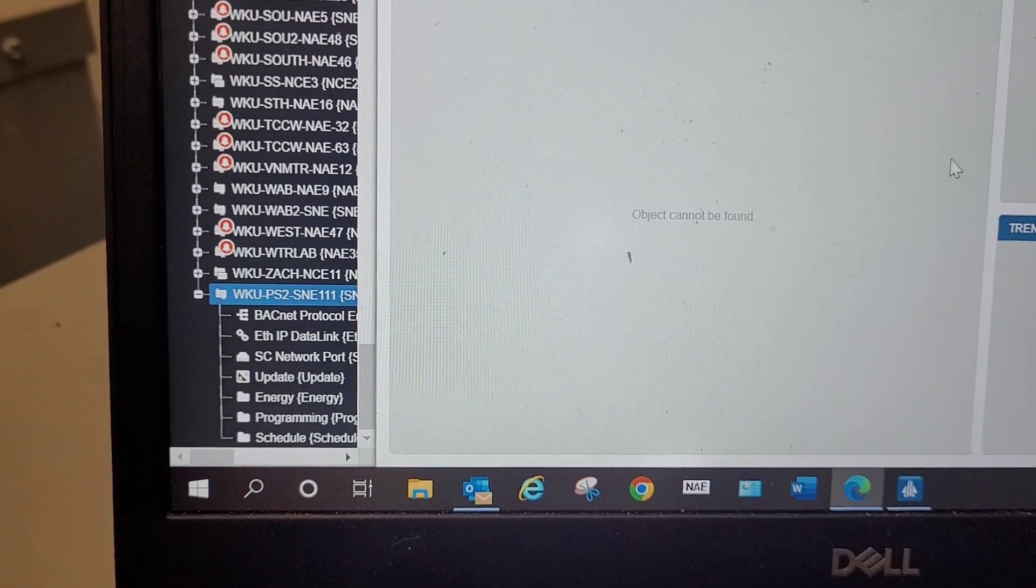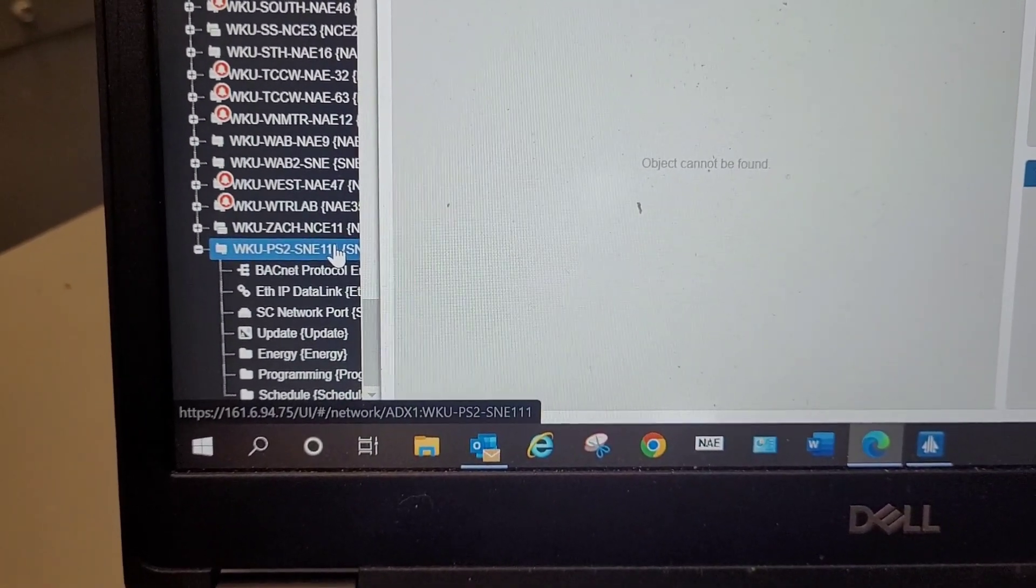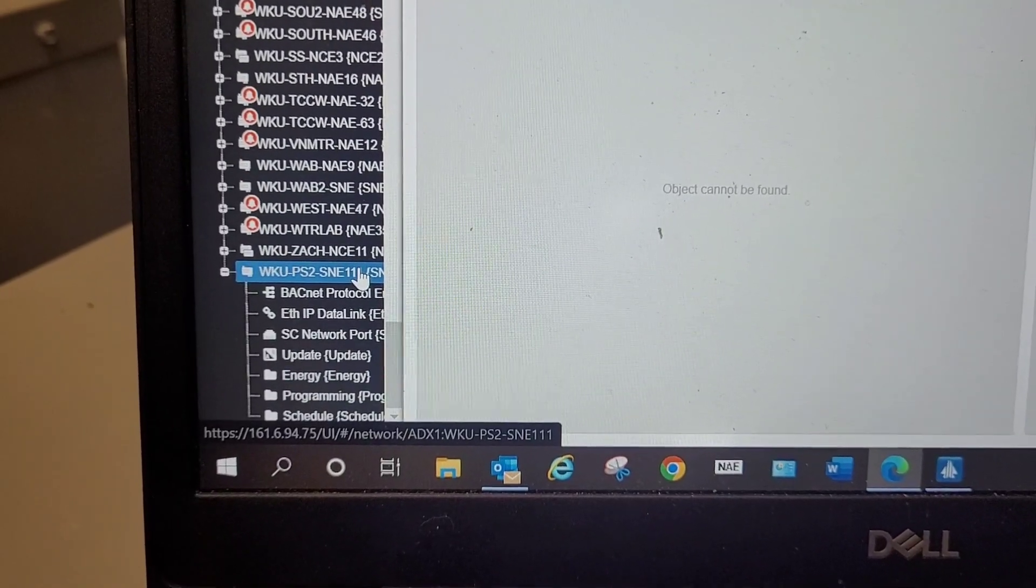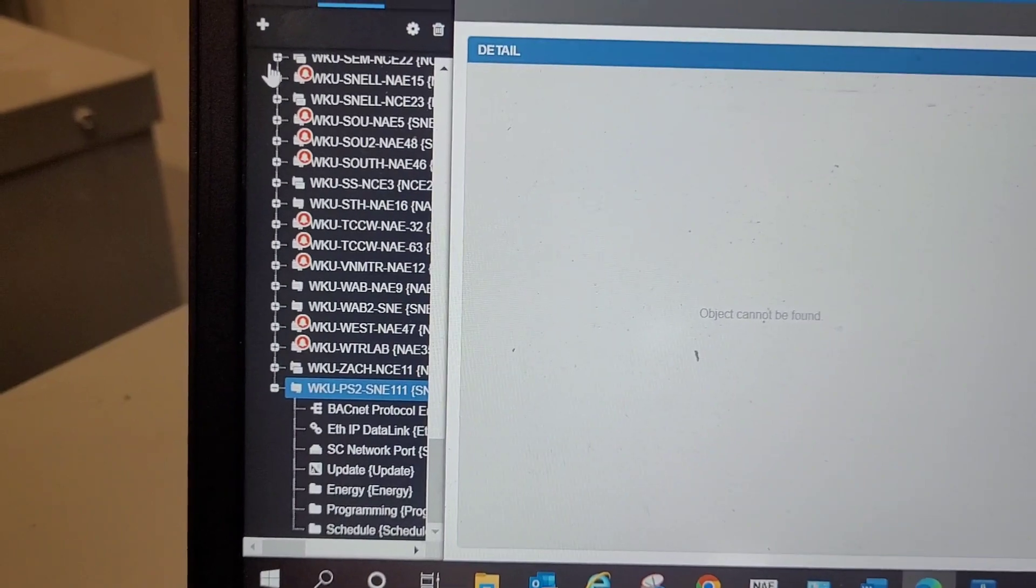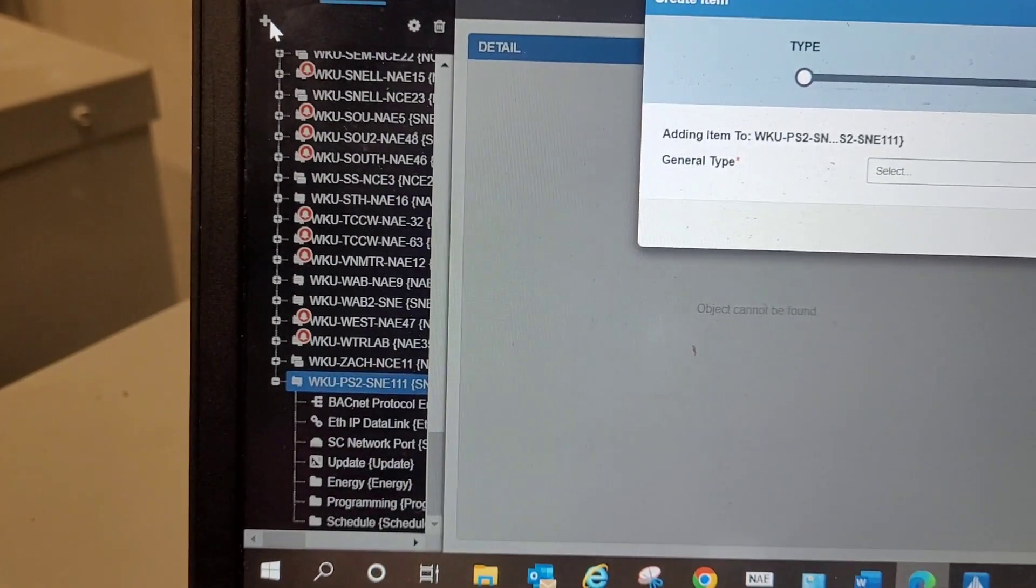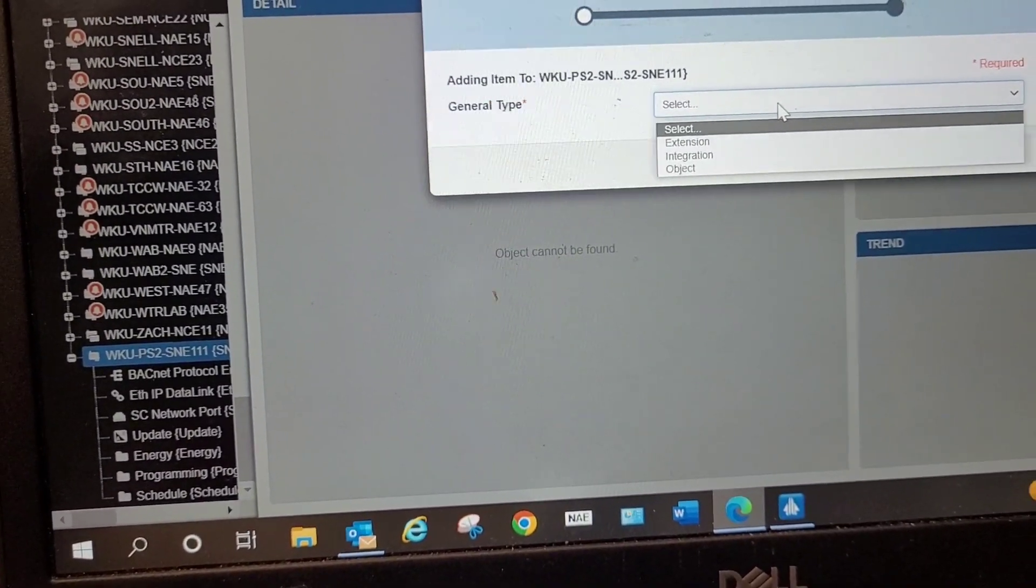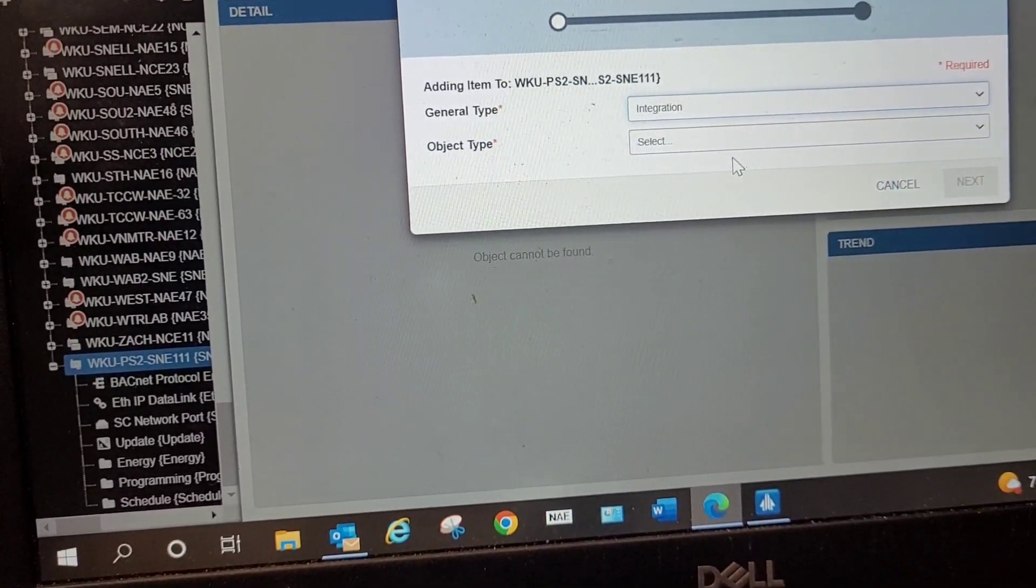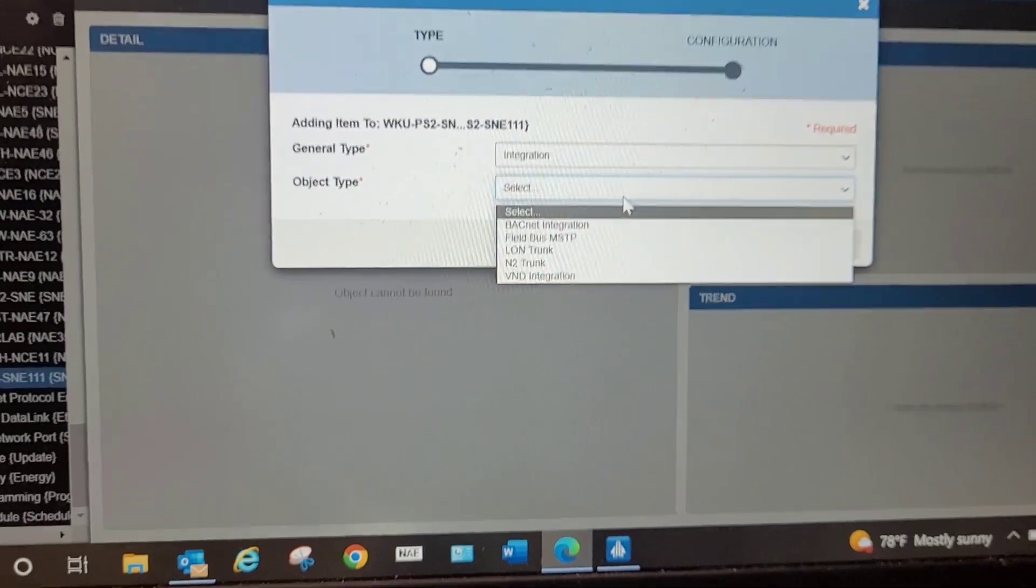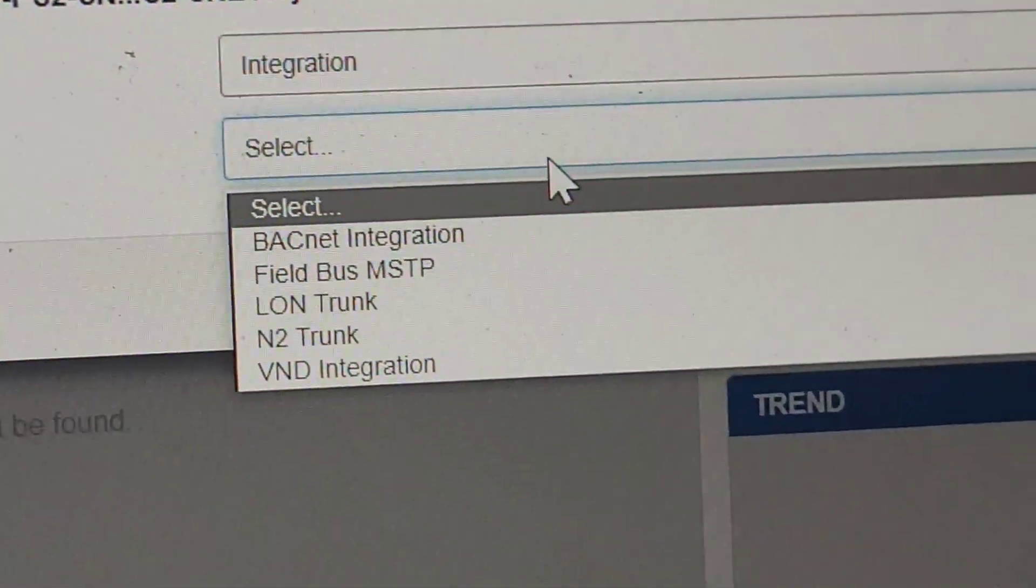Okay, guys. Our engine is now live with our server. You can see it right here. Now, what I need to do is to start setting up the network. Now, what I'm going to do, I'm going to highlight the engine and I'm going to hit this plus sign in the upper left hand of your screen. And I am going to insert an integration.